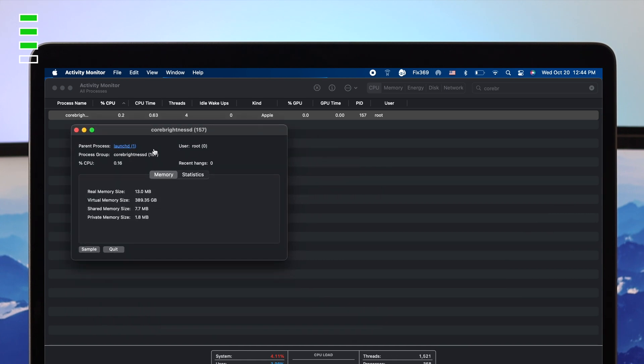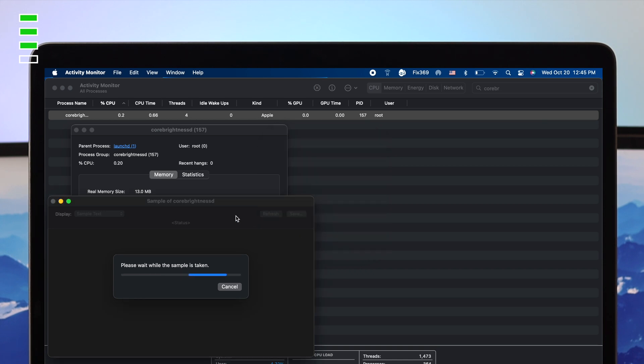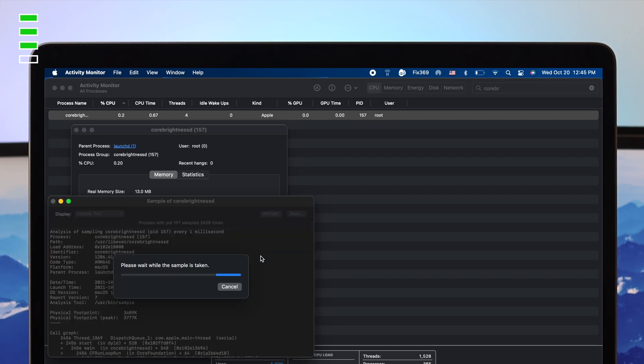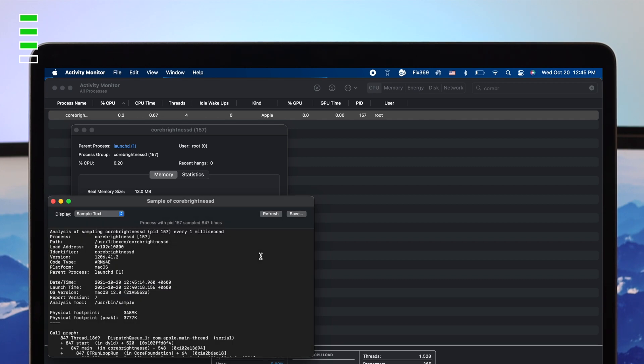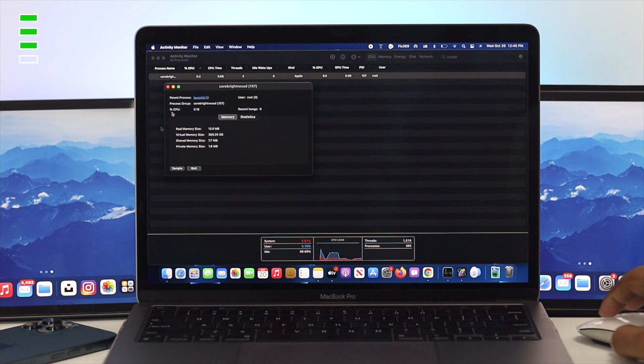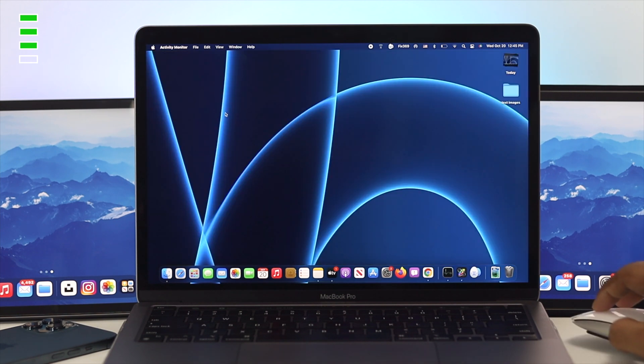Now, after coming here, click on sample and then just enter your password. Now, click OK. Now, click refresh. Now, after refreshing your core brightness options on your M1 Mac, your problem should be solved.